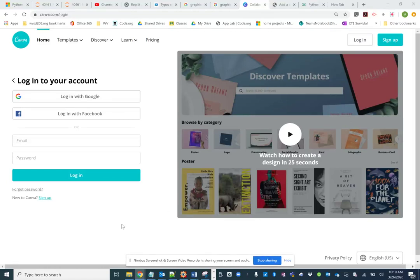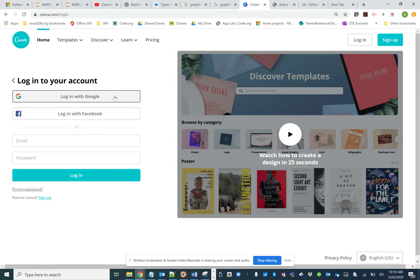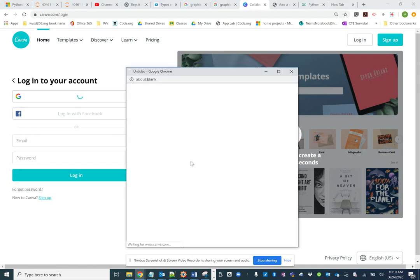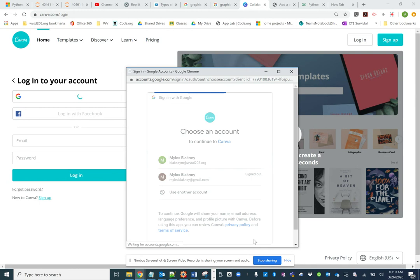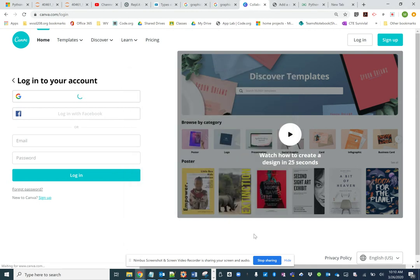In this video we're going to talk about how to work with the different elements in Canva. I'm going to log into our account using the school credentials.